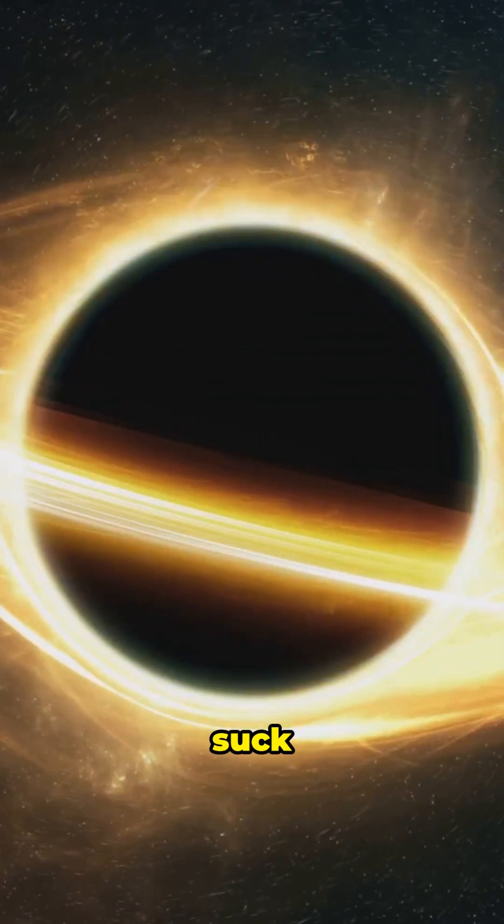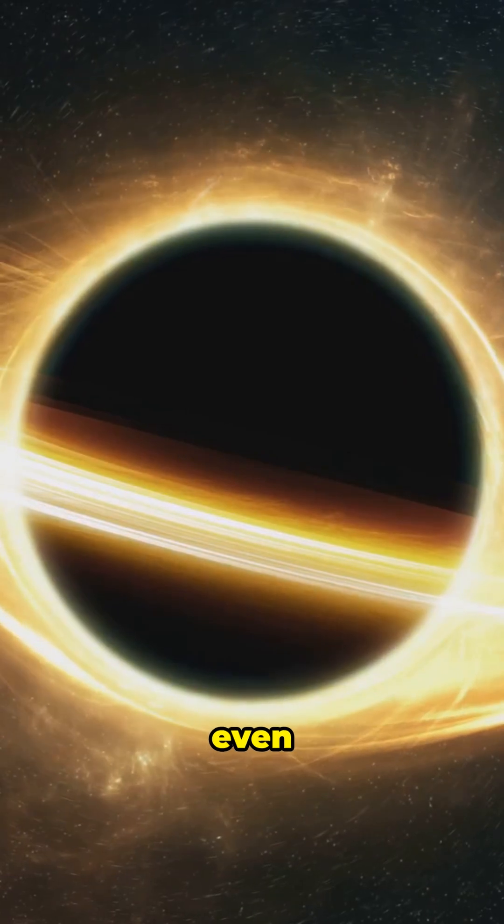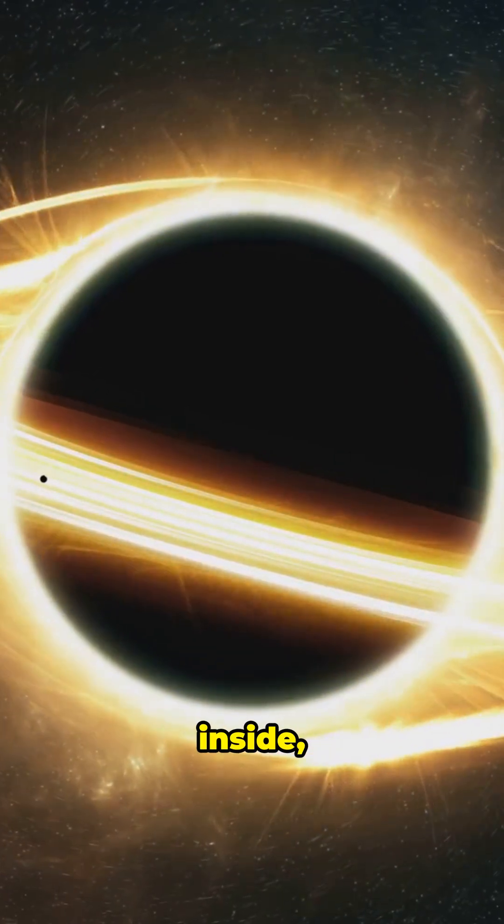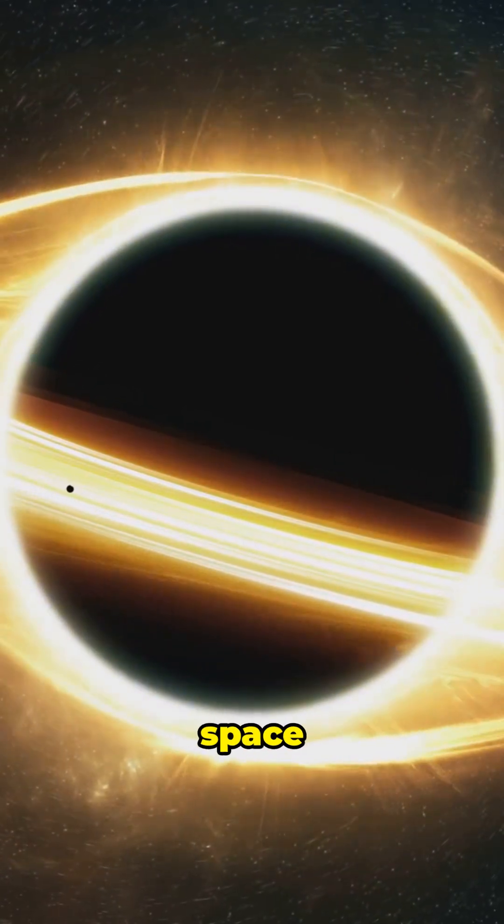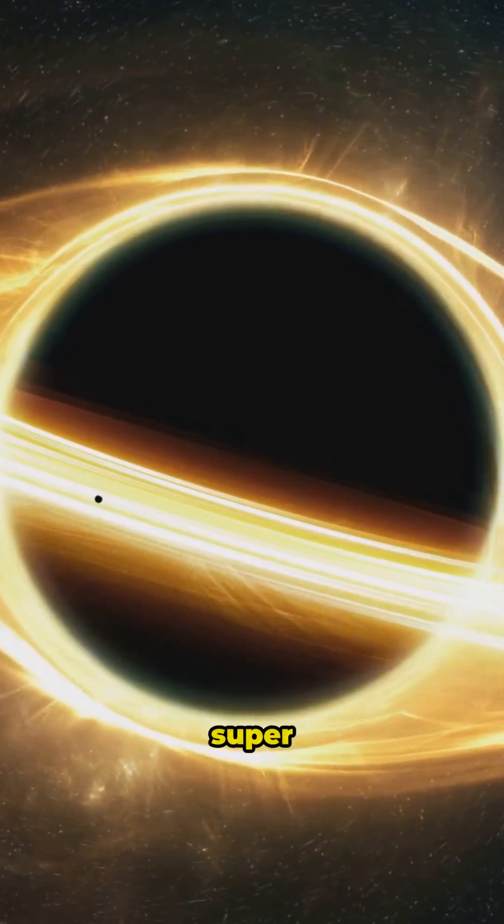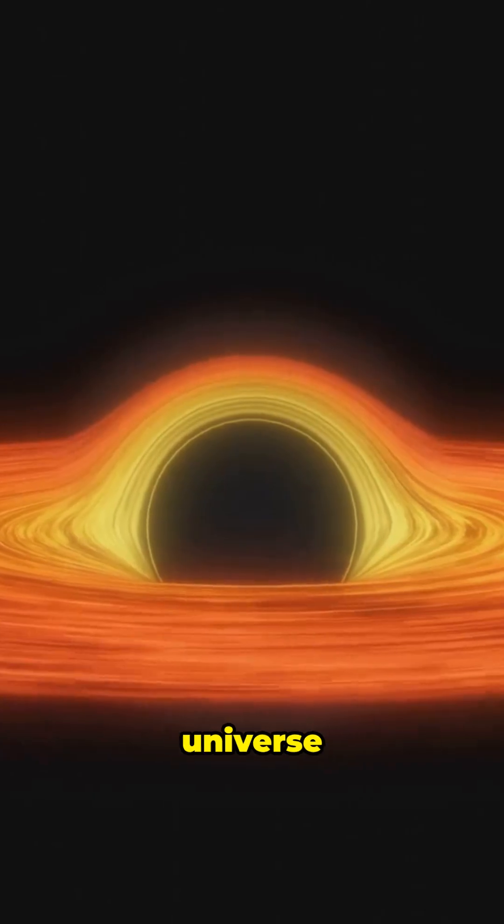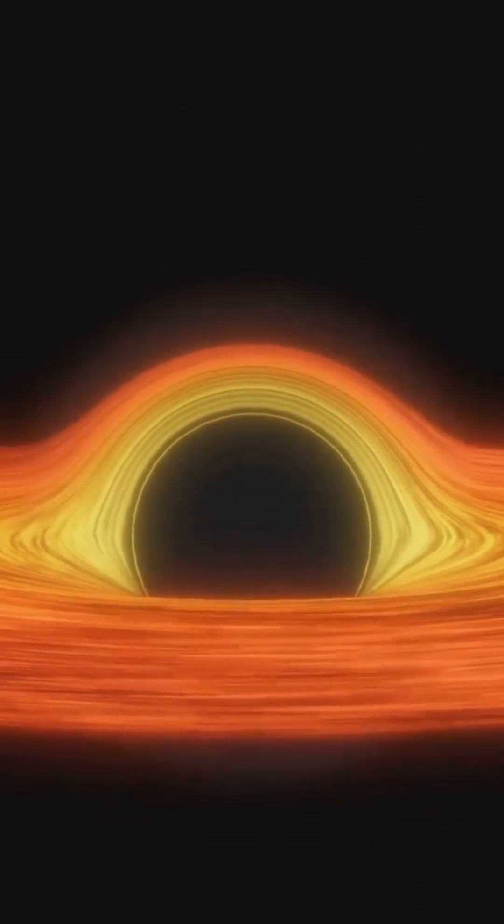Black holes suck in everything, even light, right? Well, inside, the rules of space and time get super weird. Just like the Big Bang, where our universe started.